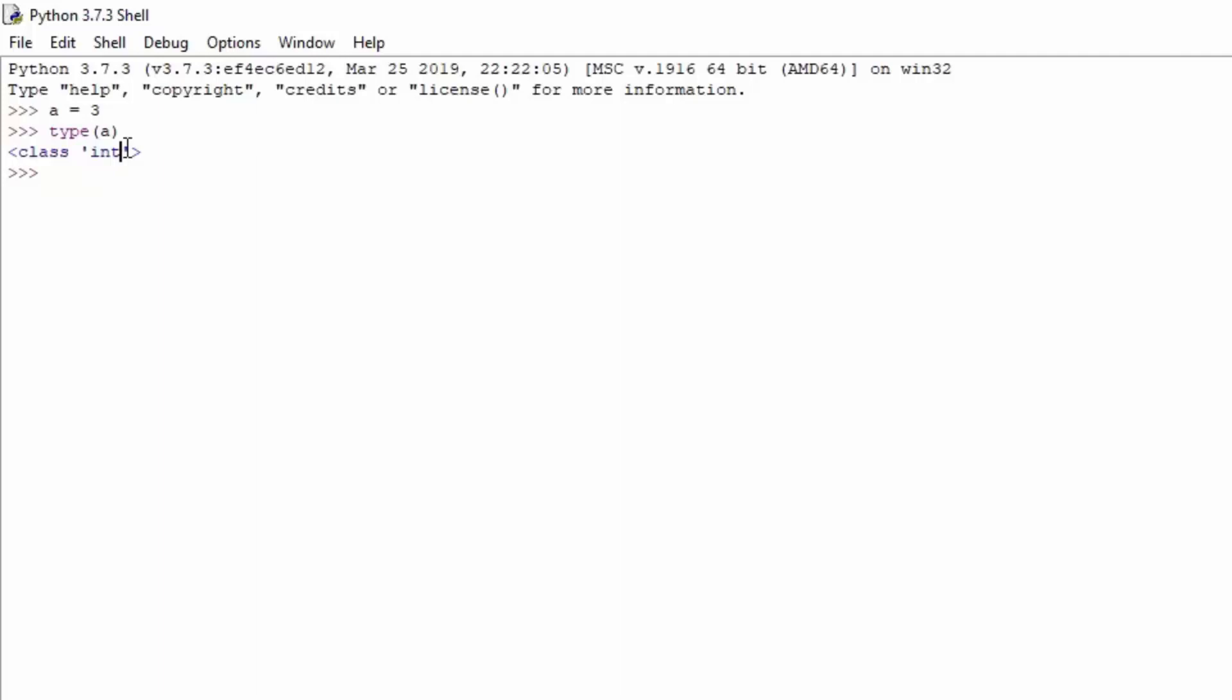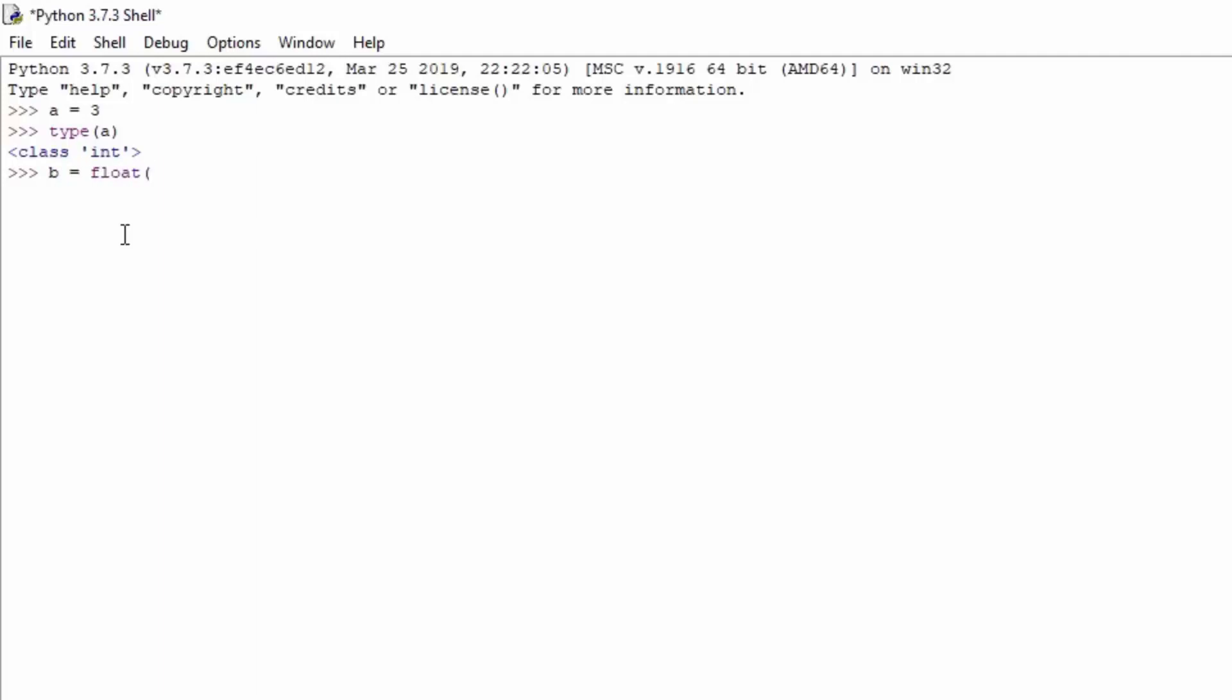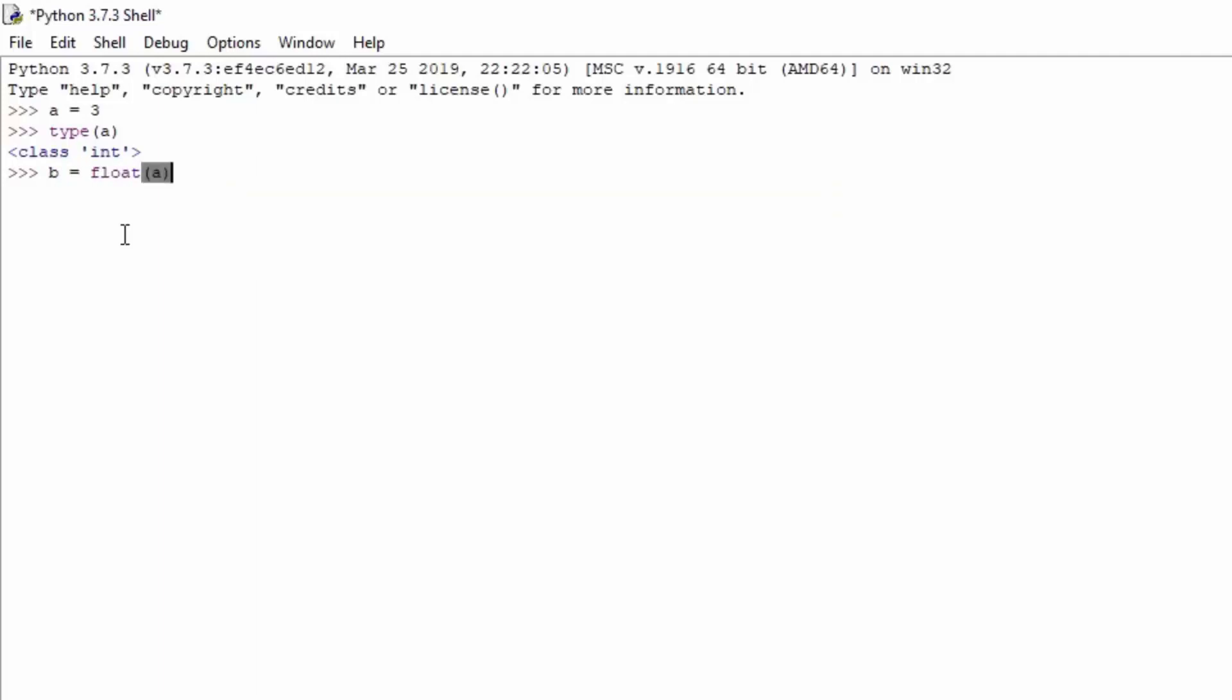In order to turn that into an actual float value, you can use a simple function called float. We can just use something like this: b will equal to float of a. Now what this will do is basically it will take the value from a and it will turn that into a float value. The float value will be basically 3.0, as we can see right here. Currently it is only 3.0.